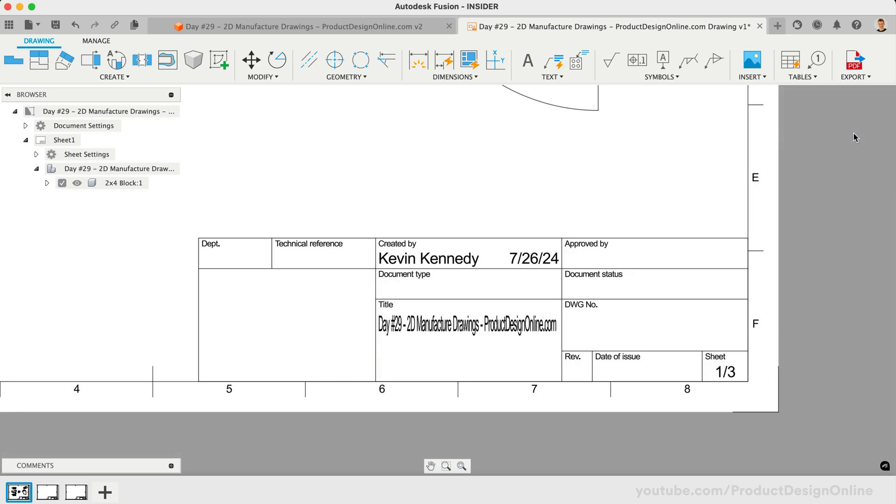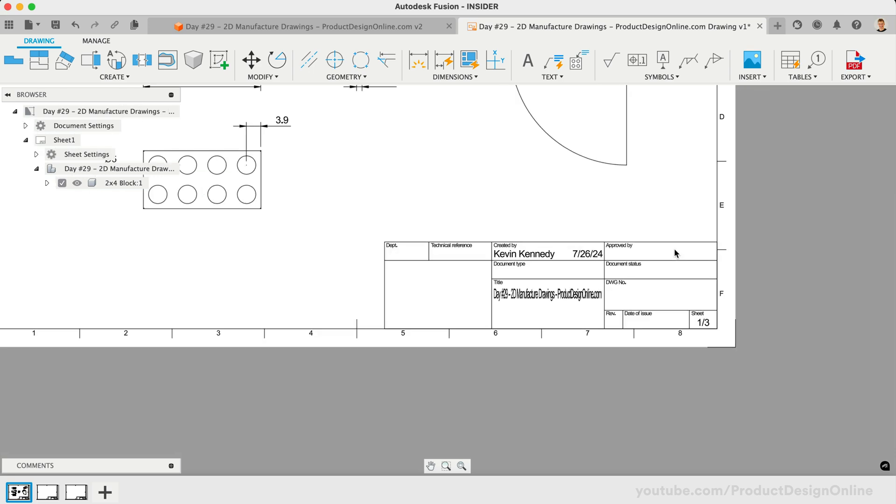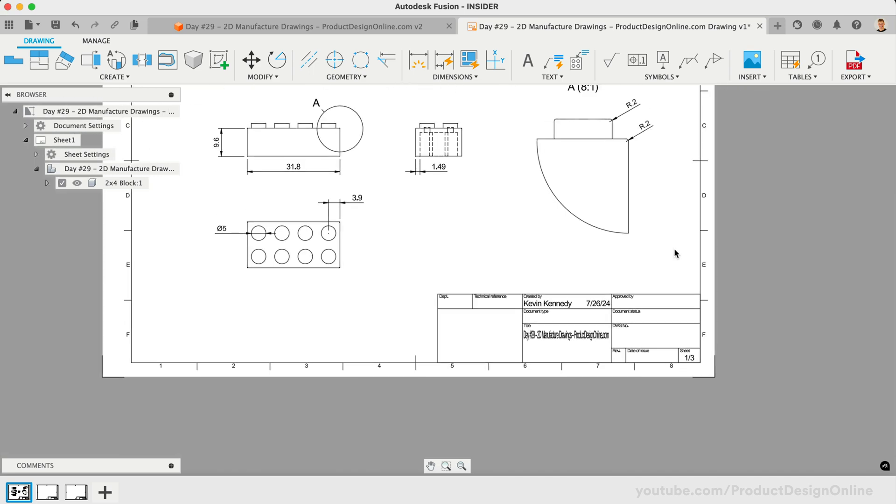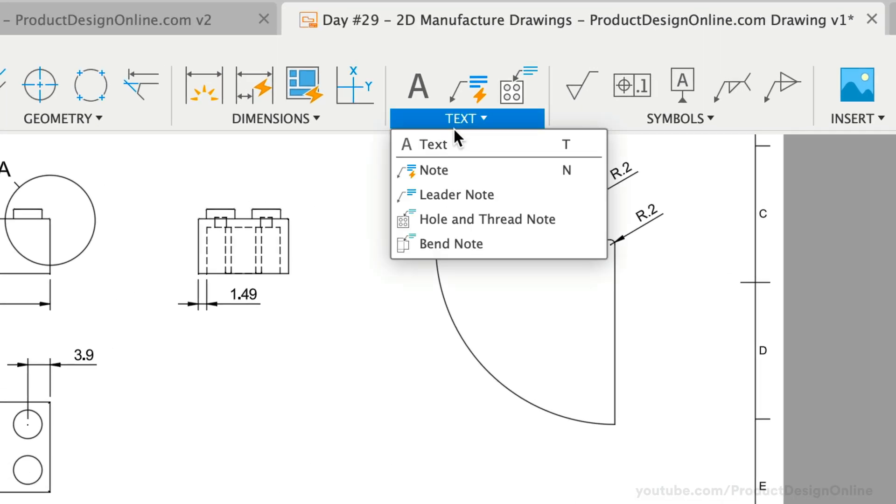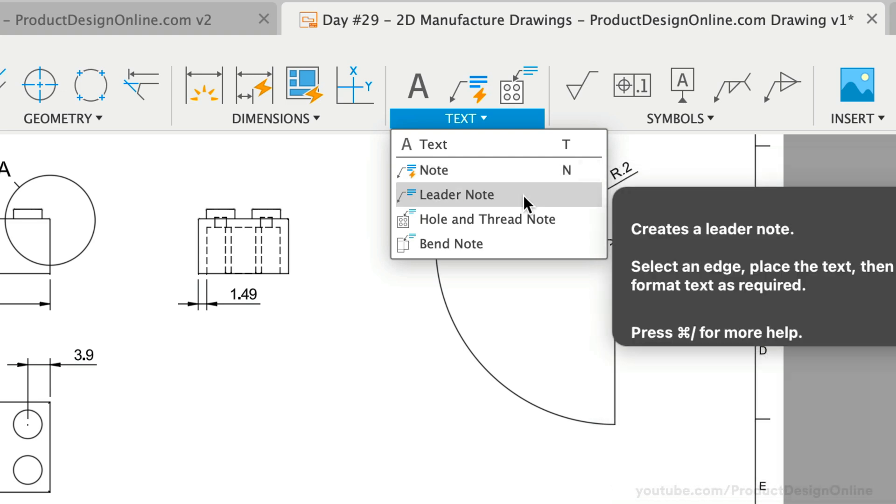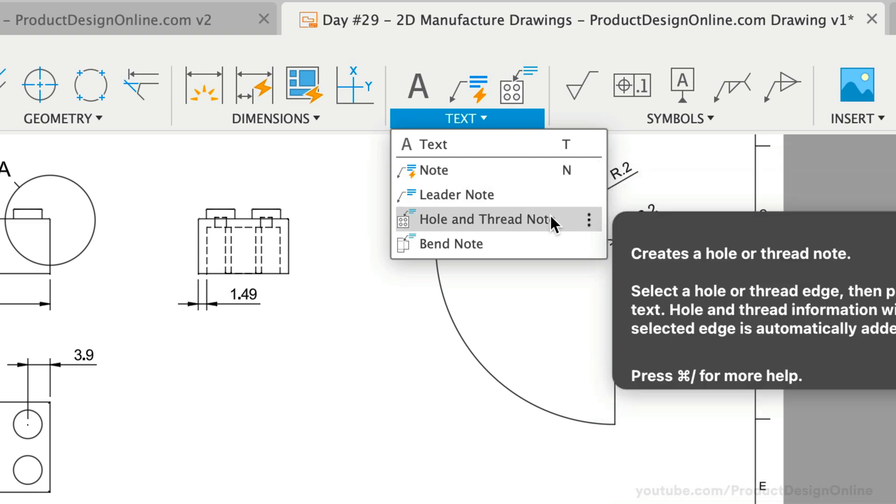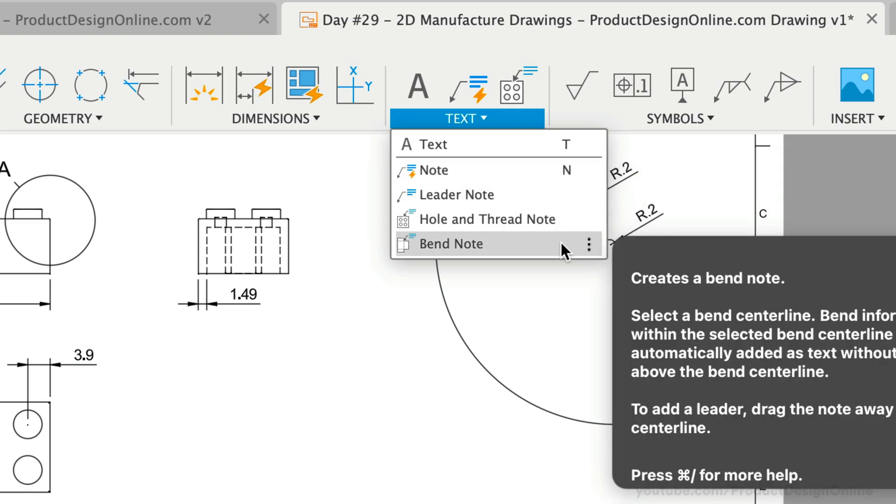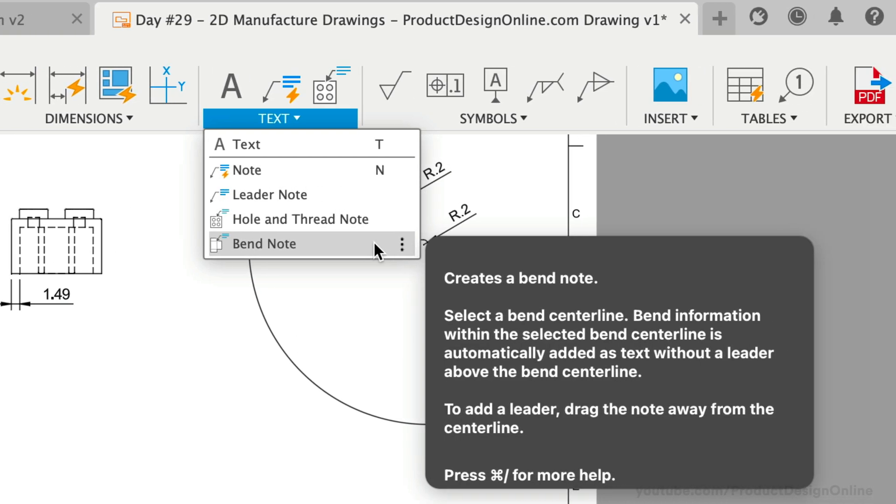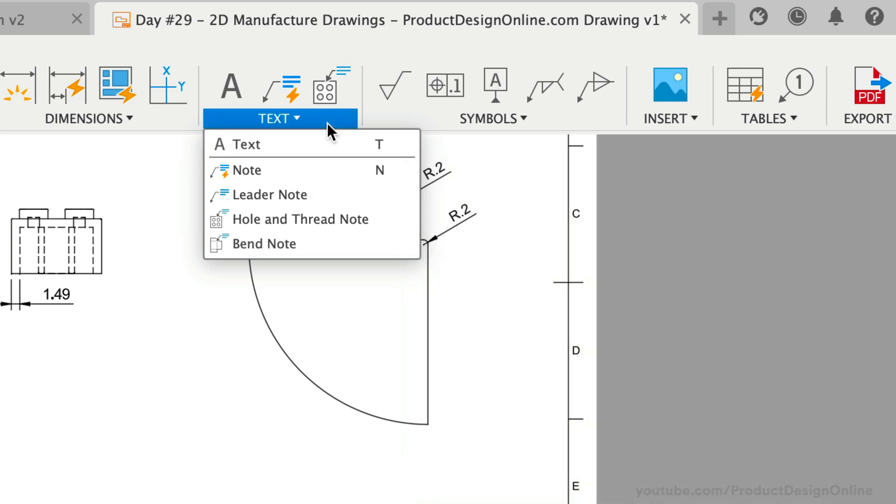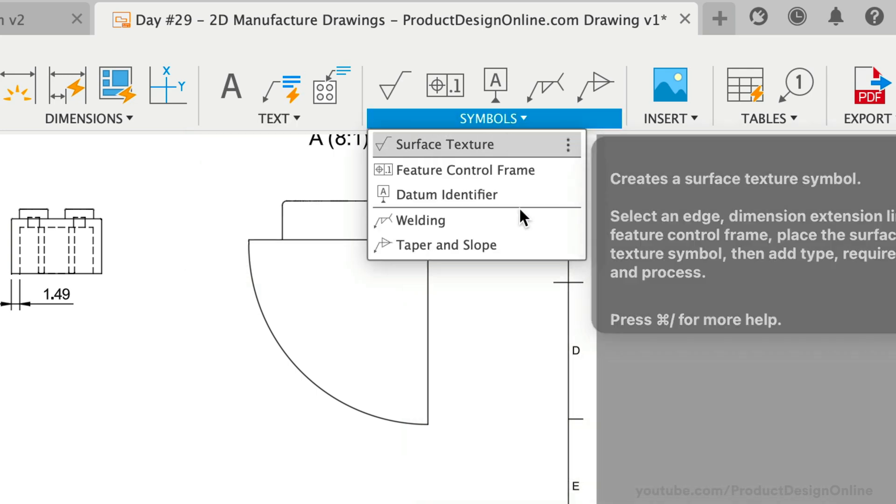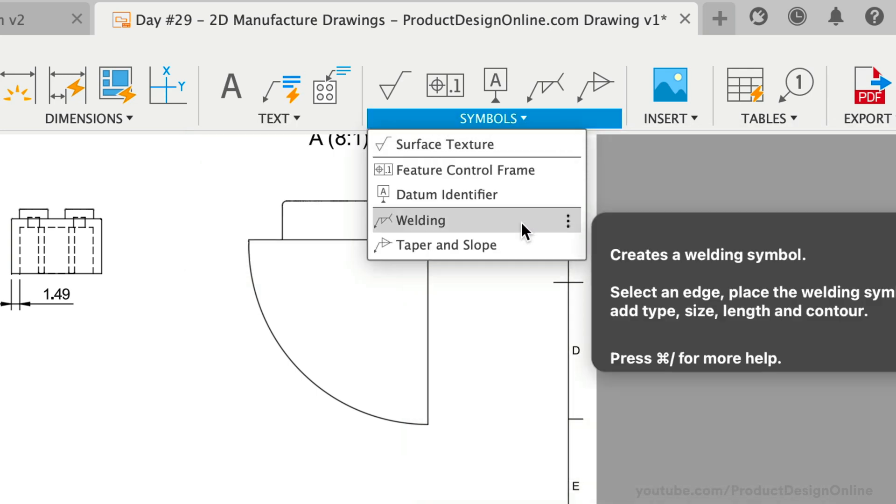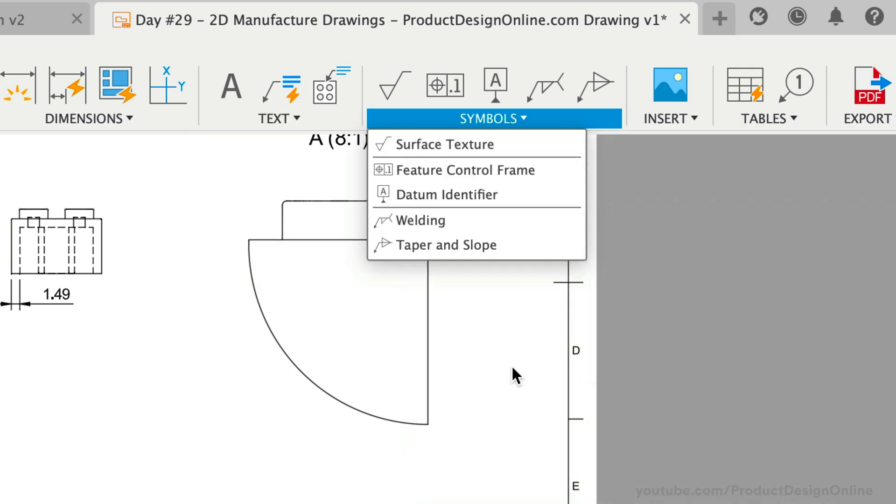We can also add text and notes to the drawing, calling out critical manufacturing details. This could be used for specific tolerances or other important annotations. In the toolbar, you'll find many industry symbols to add to your drawing sheets. Call out surface textures, welds, and so on.